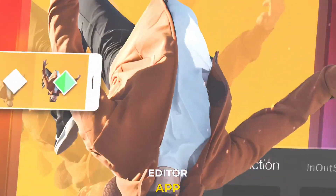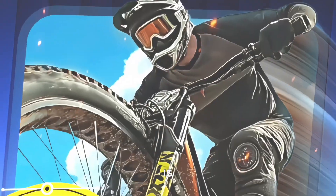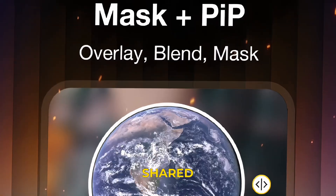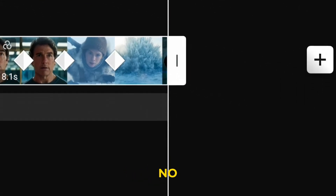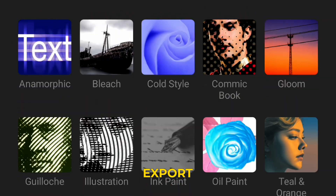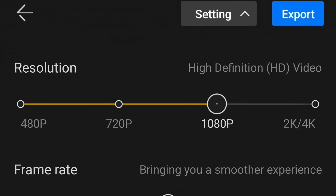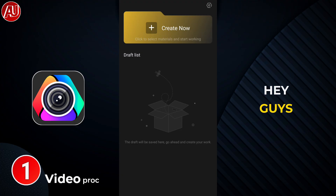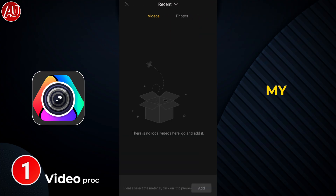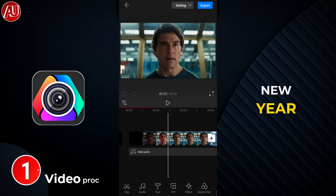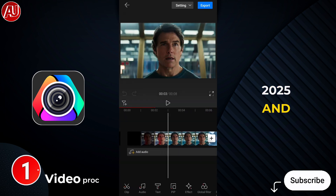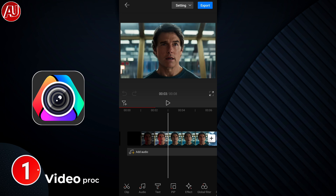Looking for a new video editor app? This video is for you — no creator has shared this with you till today. You can create high quality content, no watermark, 4K quality export, free of cost. Hey guys, I'm Hamza from Android Ultra. I hope all my viewers find warm wishes for the new year 2025, and I'm back with a new video editor app.